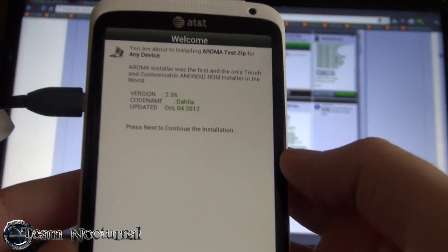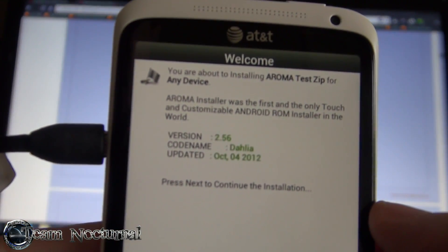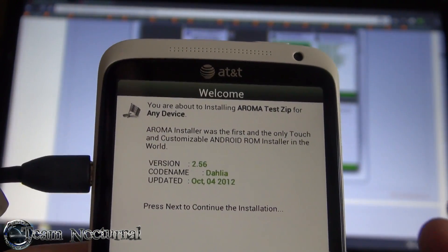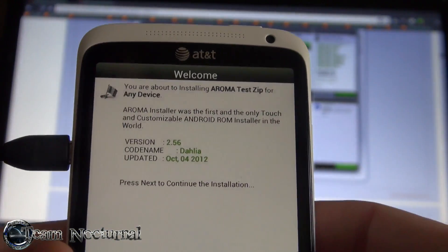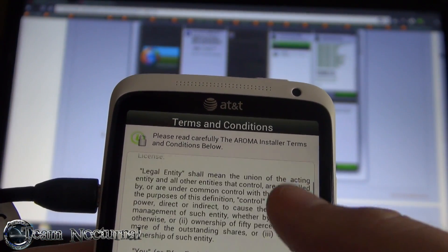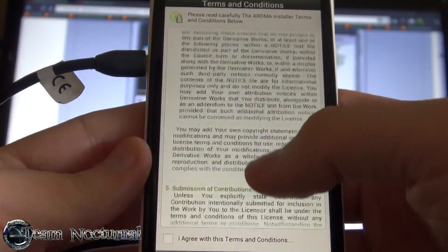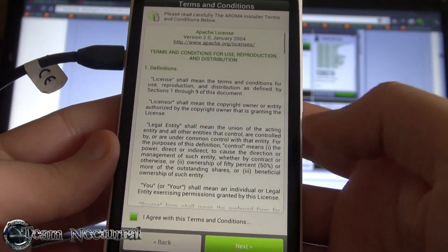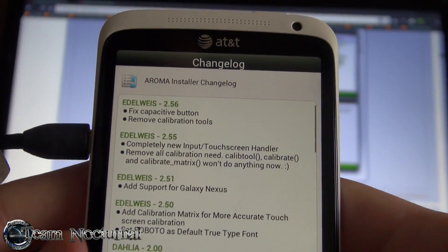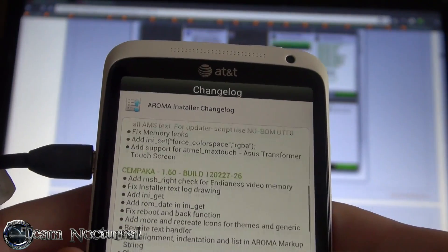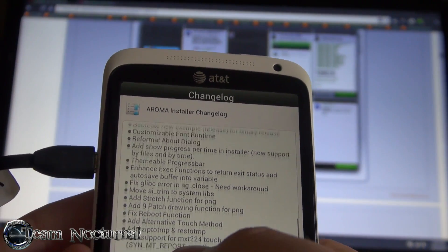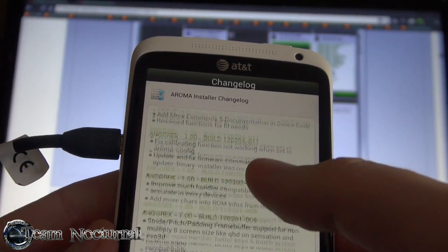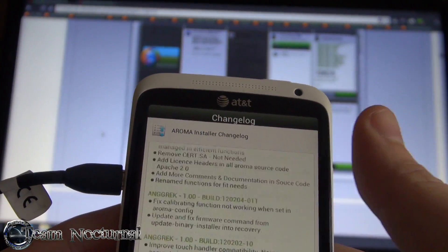Then it has the ROM info right there - so the developer can put the version of the ROM, the code name, whether it's in beta, the release date, and so on. After that you have the terms and conditions which the developer can change out and customize for his ROM or kernel. Then you have a change log - there's a special format in AROMA itself that lets you change the boldness and the color of the text. As you can see it's green there and dark black there - you can really customize it. It's really nice for the change log.